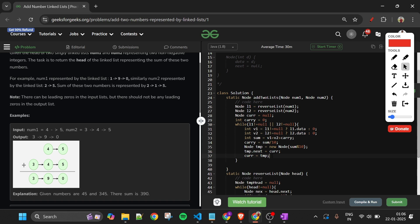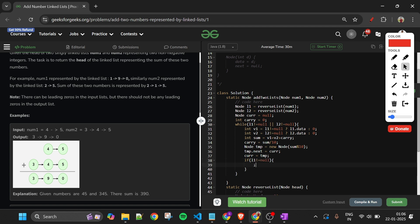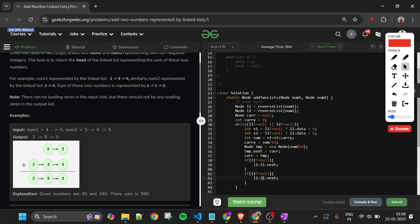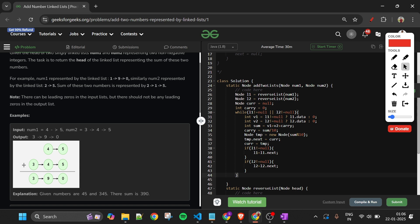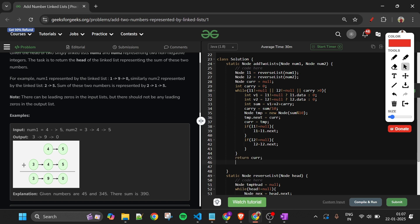Now I update L1 and L2: if L1 is not null, L1 equals L1.next. Similarly for L2, L2 equals L2.next. When I come out of this loop, there can be a chance that carry is still 1 or greater than 0, so if carry is greater than 0 we go inside and update the nodes. When I come out of the loop, I return current, which will be pointing to the new head.